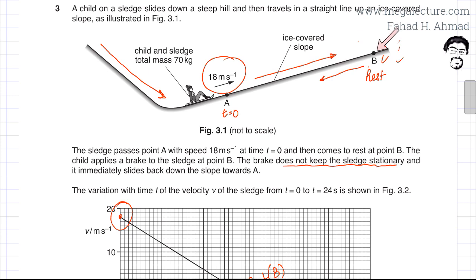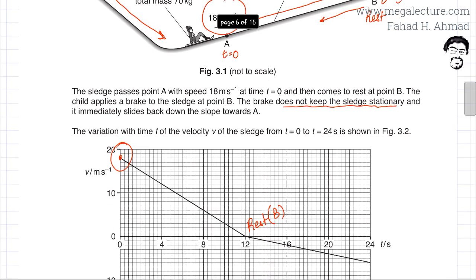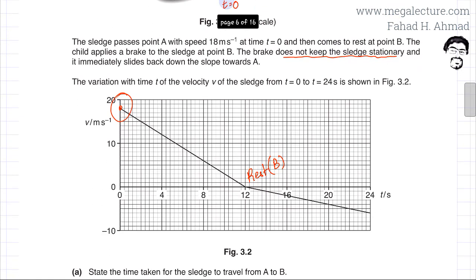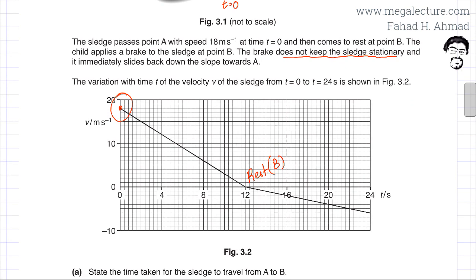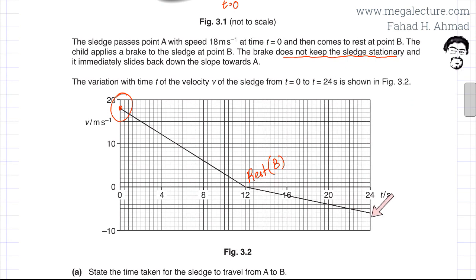After reaching point B, the sledge goes in the opposite direction, so the velocity takes a negative sign and starts to increase again. After 12 seconds it comes to rest, then the sledge starts traveling backwards. The velocity is in the backward direction, increasing in magnitude but in the negative direction.